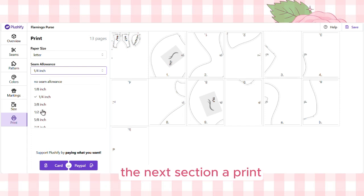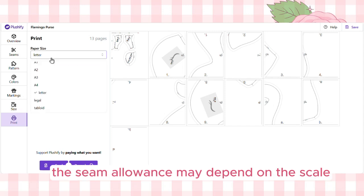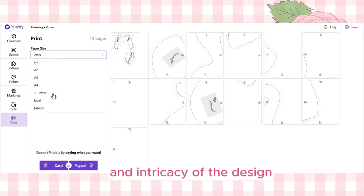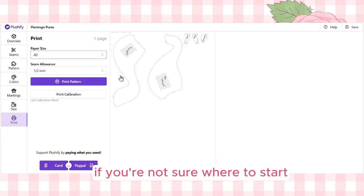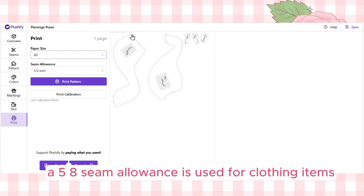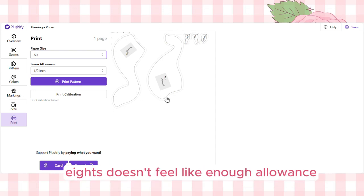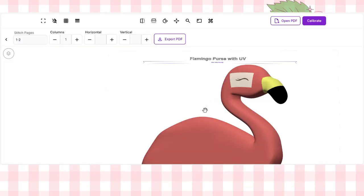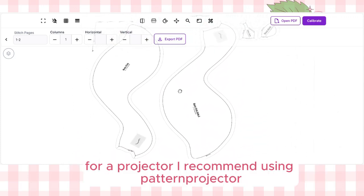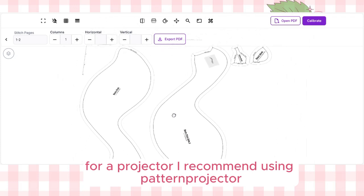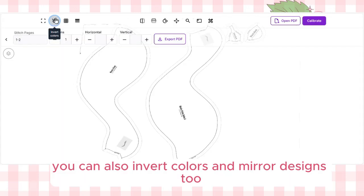The next section, Print, is where you decide what paper size to use and what seam allowance. The seam allowance may depend on the scale and intricacy of the design — larger items can use a larger seam allowance, whereas smaller items may use a smaller allowance. A 5/8" seam allowance is standard for clothing items, so adjust smaller or larger as needed. Once your pattern is ready, you can either print it out or use a projector. For a projector, I recommend patternprojector.com — a free site where you can calibrate and use any size PDF for sewing, and you can also invert colors and mirror designs.